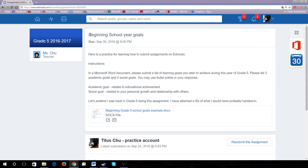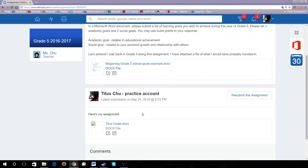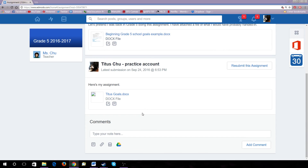You'll see the name of the assignment, the instructions, and any links or documents your teacher attached. On the bottom here, this is where you submit your assignment.